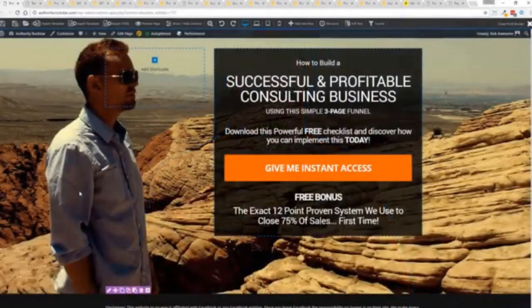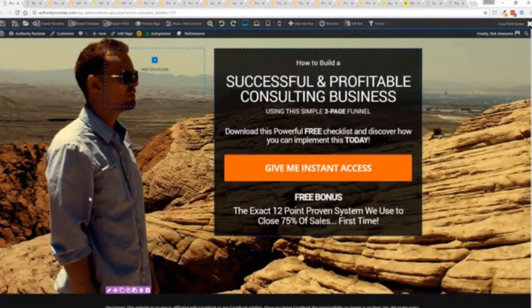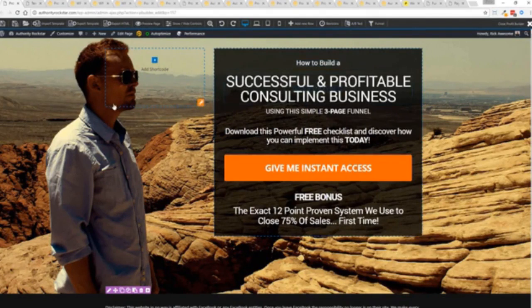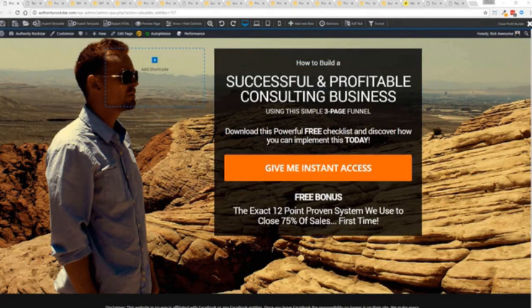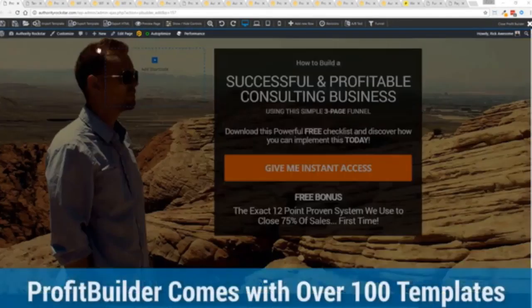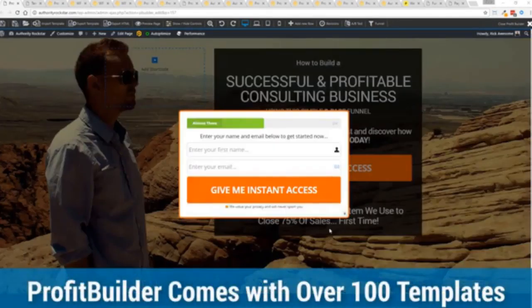So with that being said, let's show you Profit Builder. I'm going to give you a full walkthrough of the Profit Builder system. You can see we got an opt-in page here that we just loaded in, and I want to show you how easy it is to customize something like this. This is one of the hundred plus templates that we have.